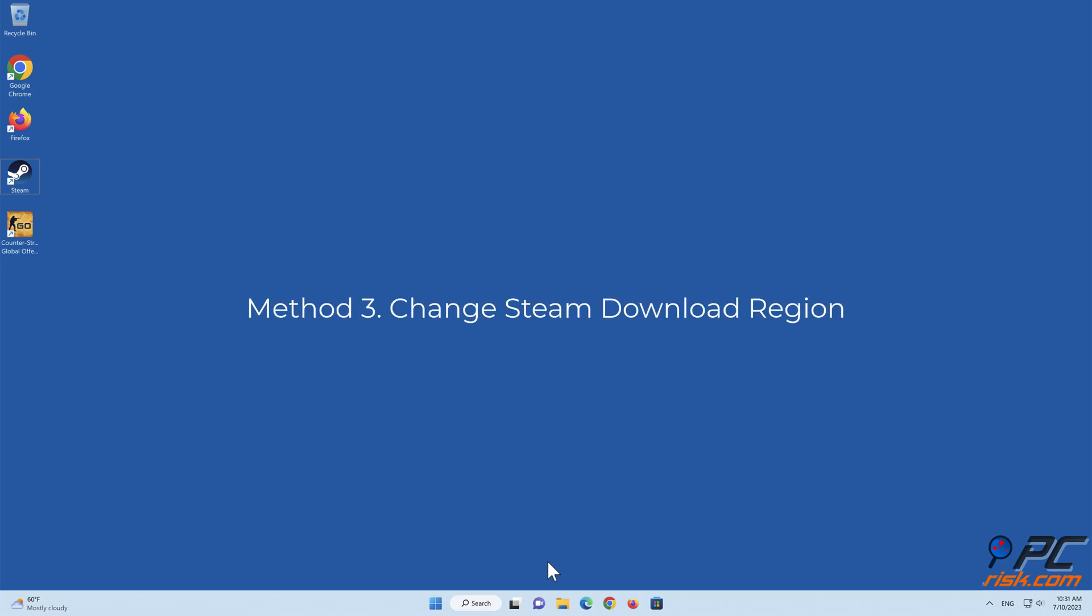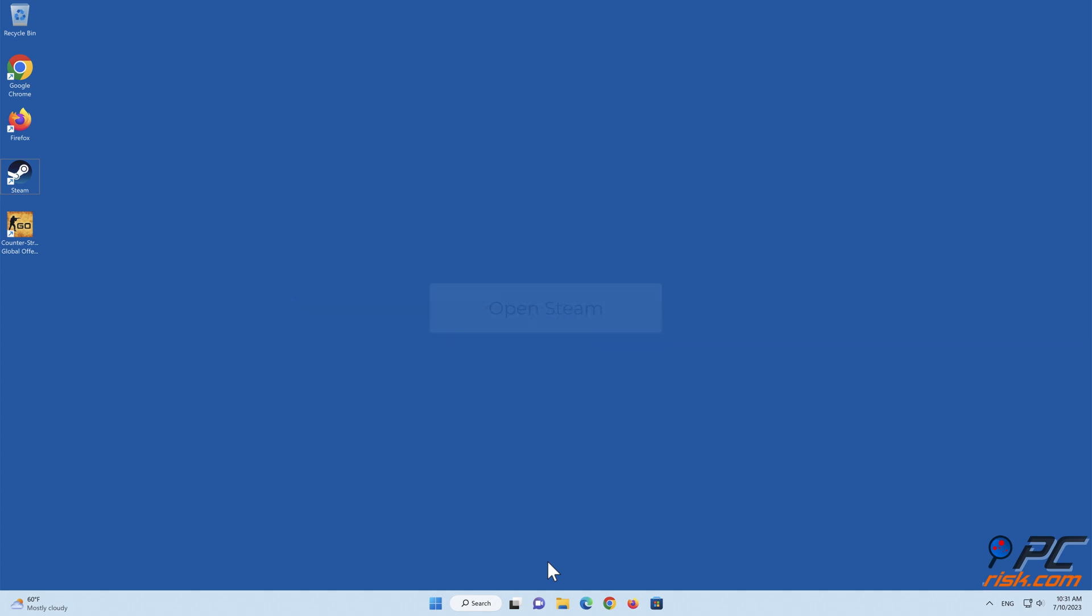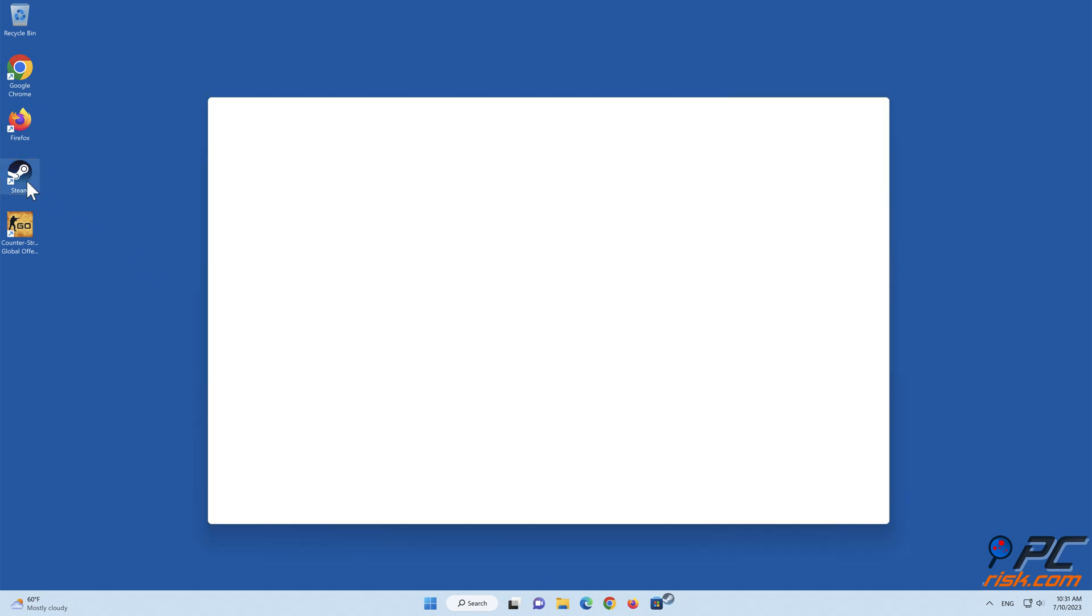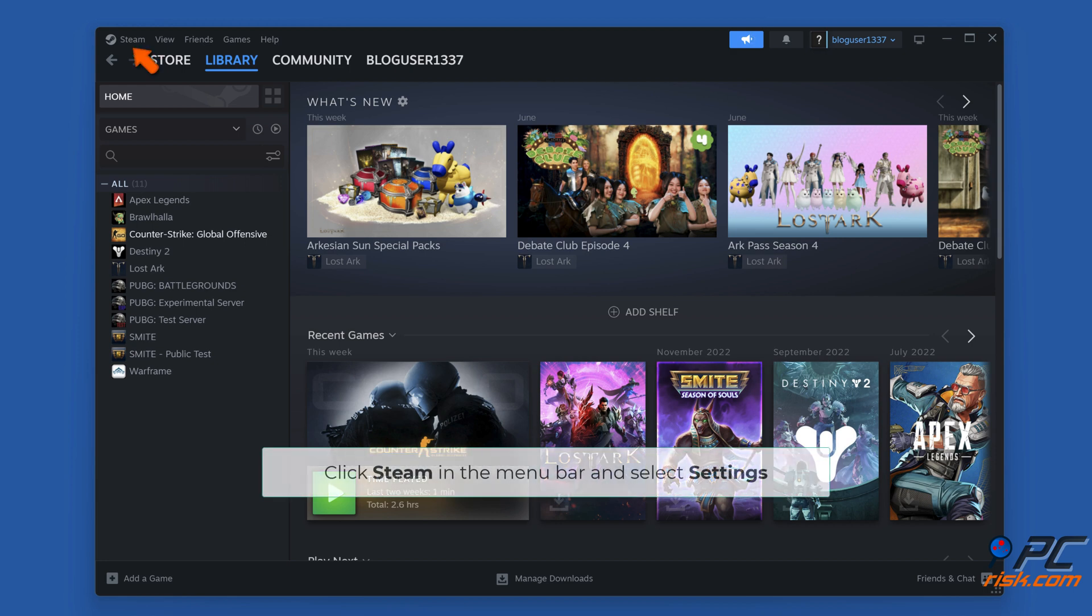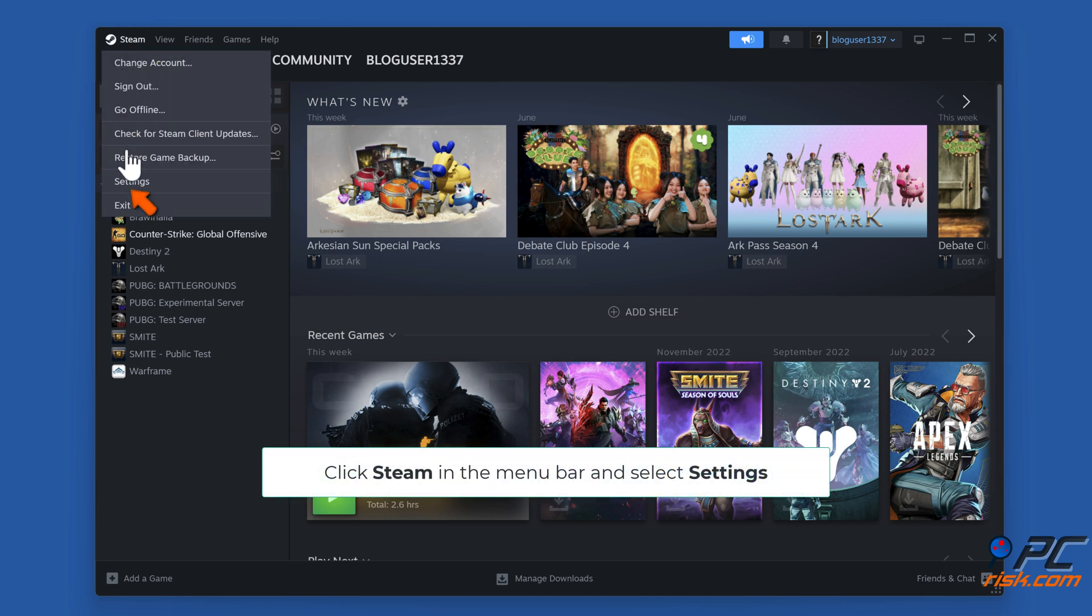Method 3: Change Steam Download Region. Open Steam. Click Steam in the menu bar and select Settings.